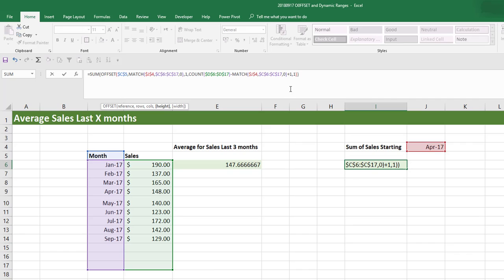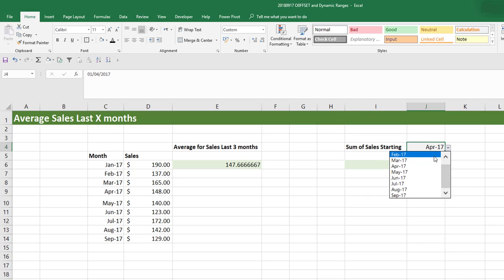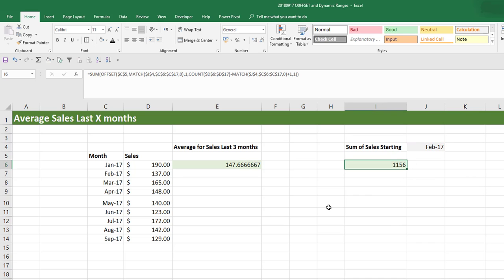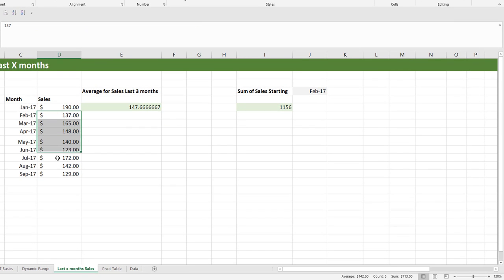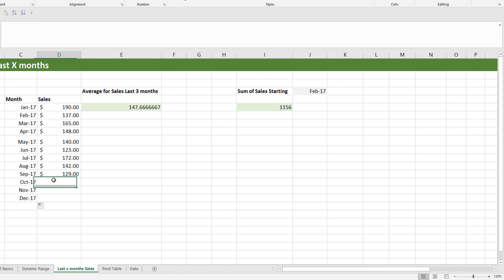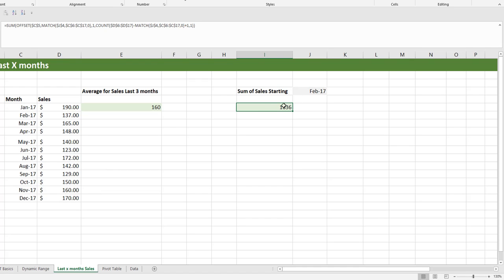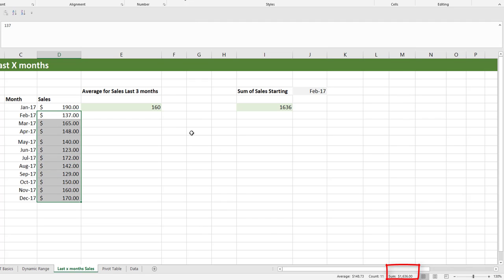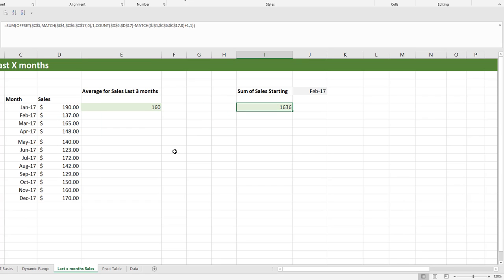If we change the dropdown to February, the summation becomes 1156 — that's sales from February until September. If we add extra months with values 150, 160, 170, the summation starting from February updates to 1636. Highlighting and checking confirms 1636. This shows how to use OFFSET for a dynamic summation starting from a selected month.